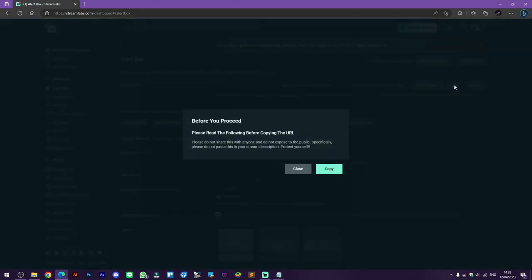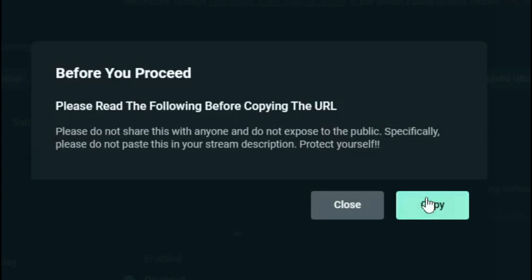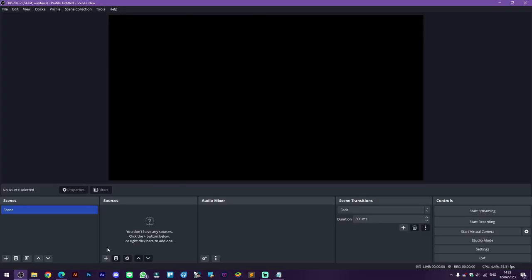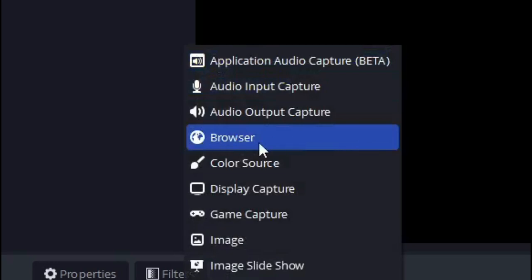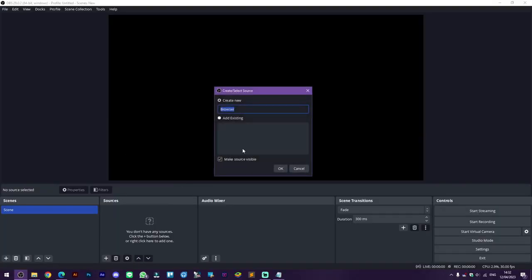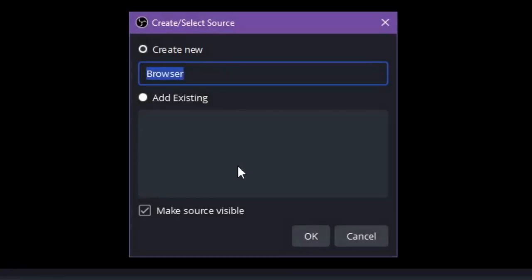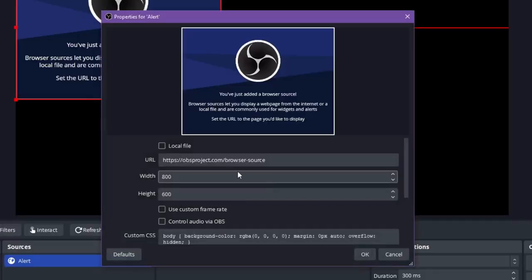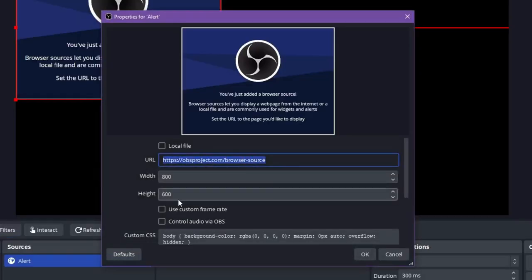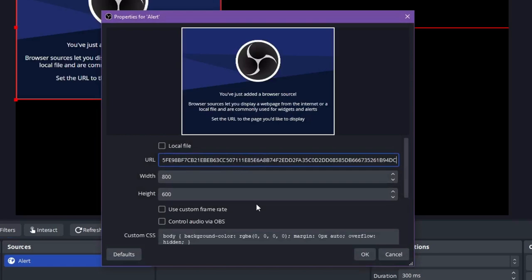Then select copy again, go to OBS Studio and click on the plus button to add new sources. Then click browser, you can rename the source and then click OK. On the URL box paste the URL and then click OK.